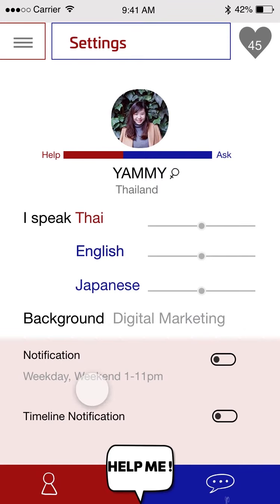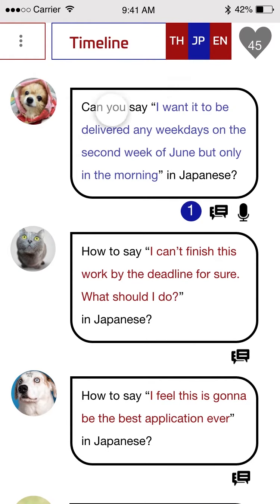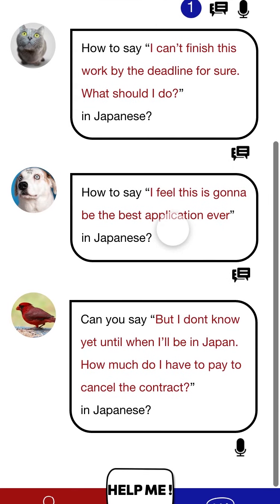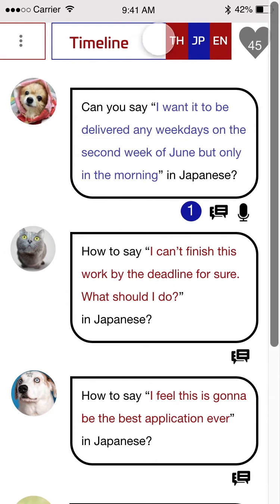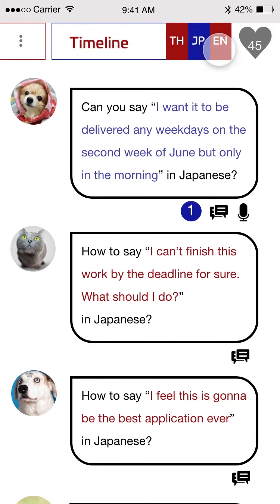We're going to start from the timeline. On the timeline, you can see information — like the questions that people ask about Japanese. I belong to three boards, and each board will have different questions for those languages — people will ask about Thai here, Japanese here, and English here.